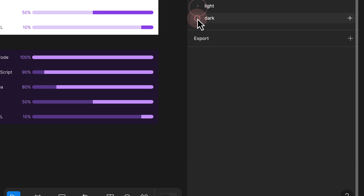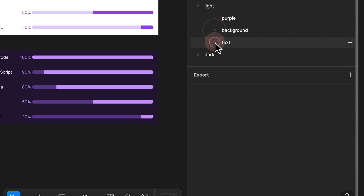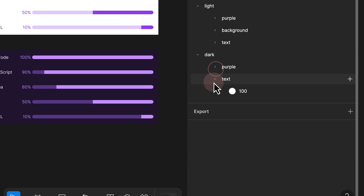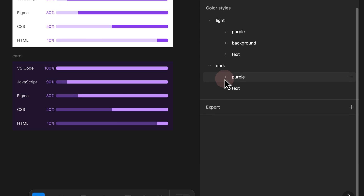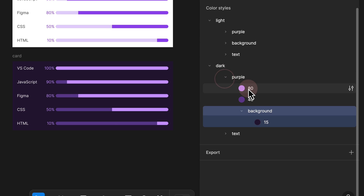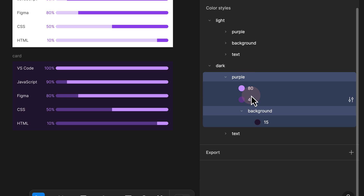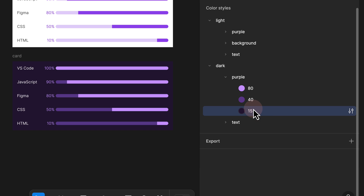So right now, if I collapse everything on the light, we have purple background and text, and under dark, we have purple and text — text is going to always be the same. However, under purple, we have the foreground and background color, and then two colors and an additional background color. If you don't want to nest them, you can simply click and drag this out so you keep everything under one folder.